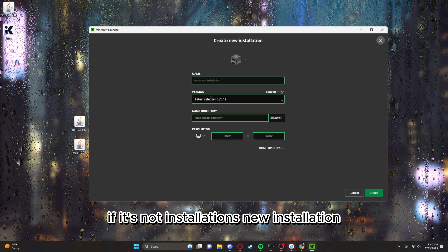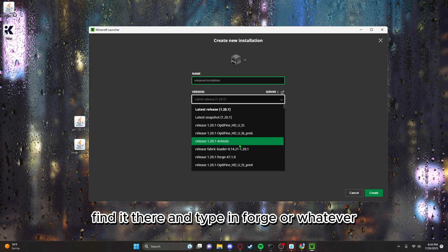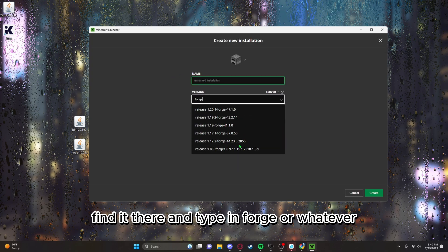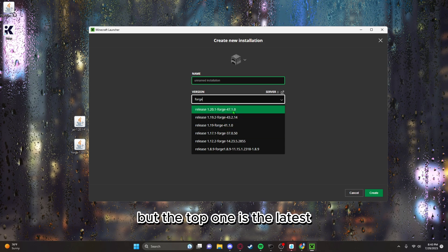Go to installations, new installation, find it there and type in Forge or whatever. I have those previous versions, but the top one is the latest.